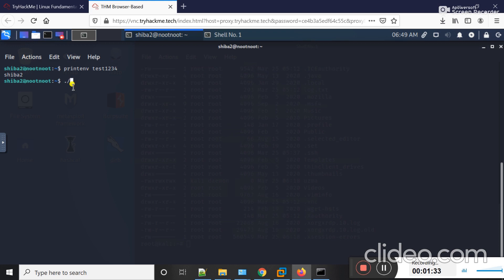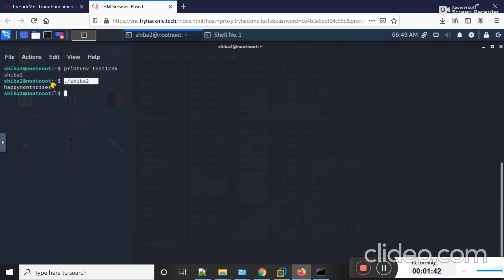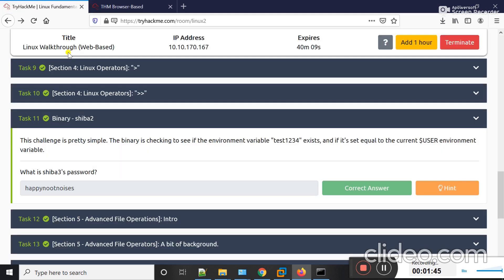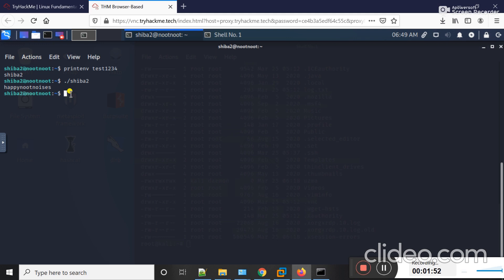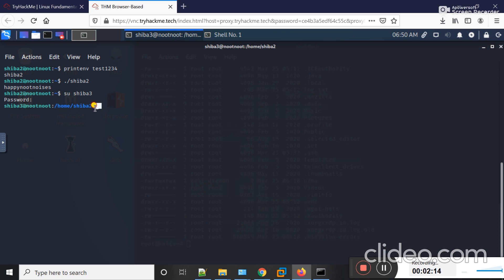I run the binary using './sahiba2' and hit enter. You can see the output of this command - this is the password for the third user. Now I should move to the third user by using the switch user command: 'su sahiba3' and hit enter. The password of this user is 'happynoiseses'. Hit enter - you can see that I'm now in user three.